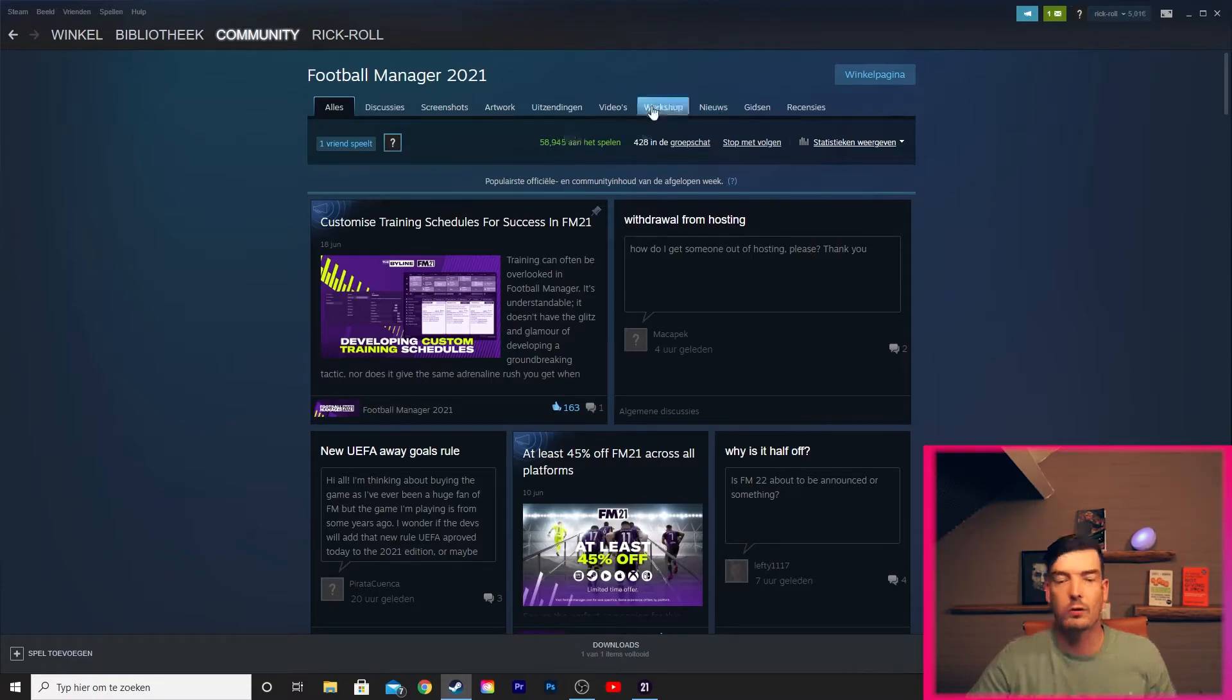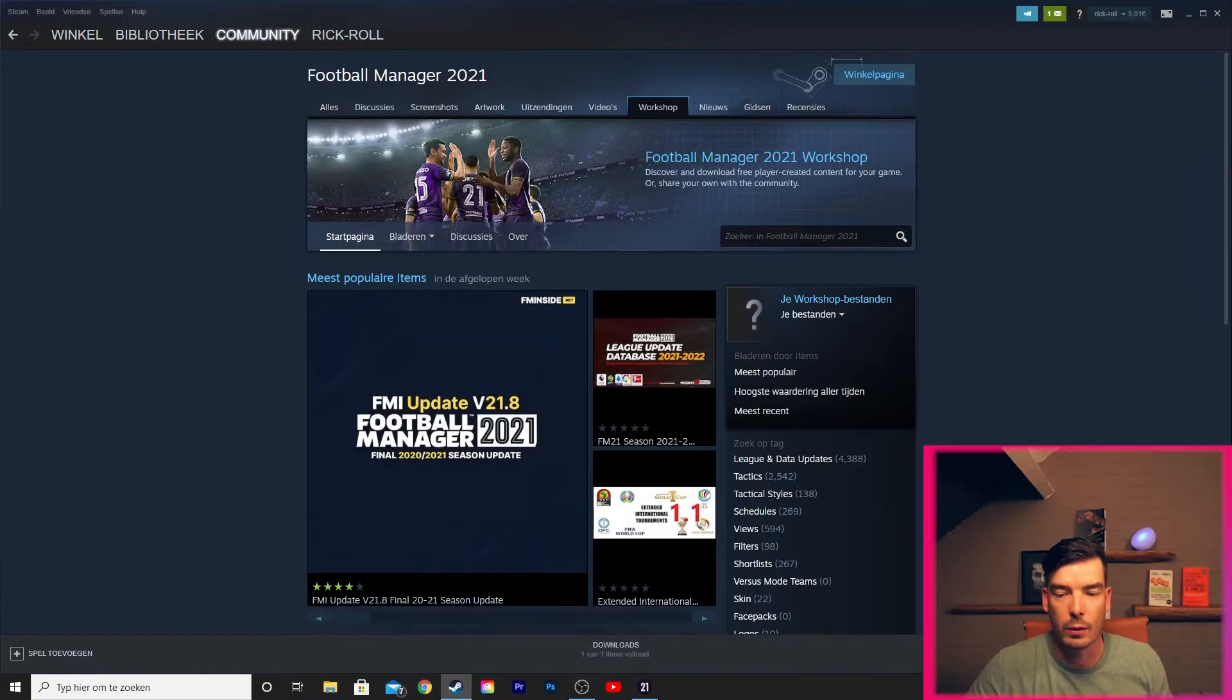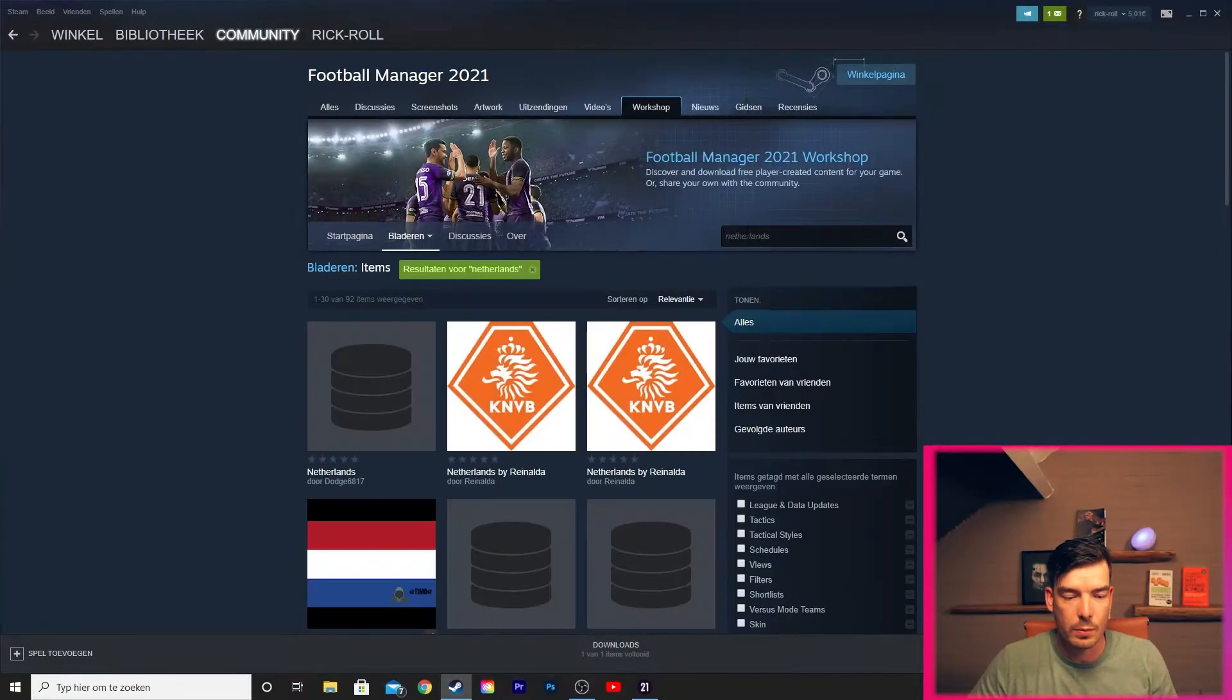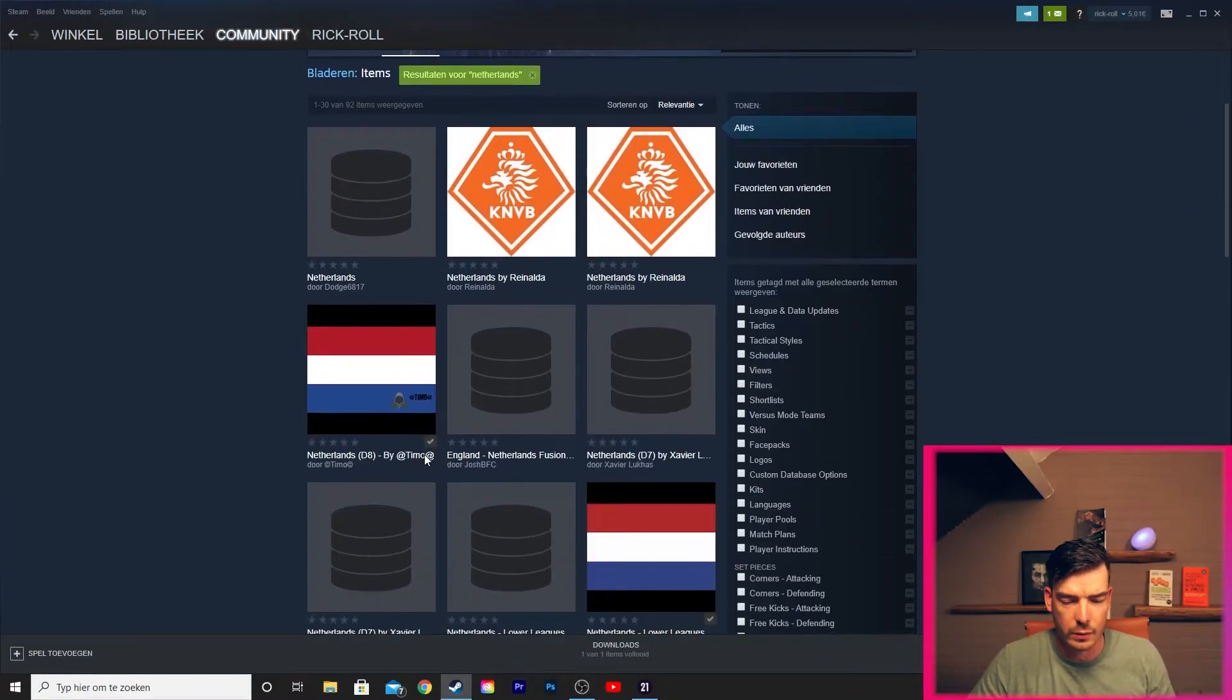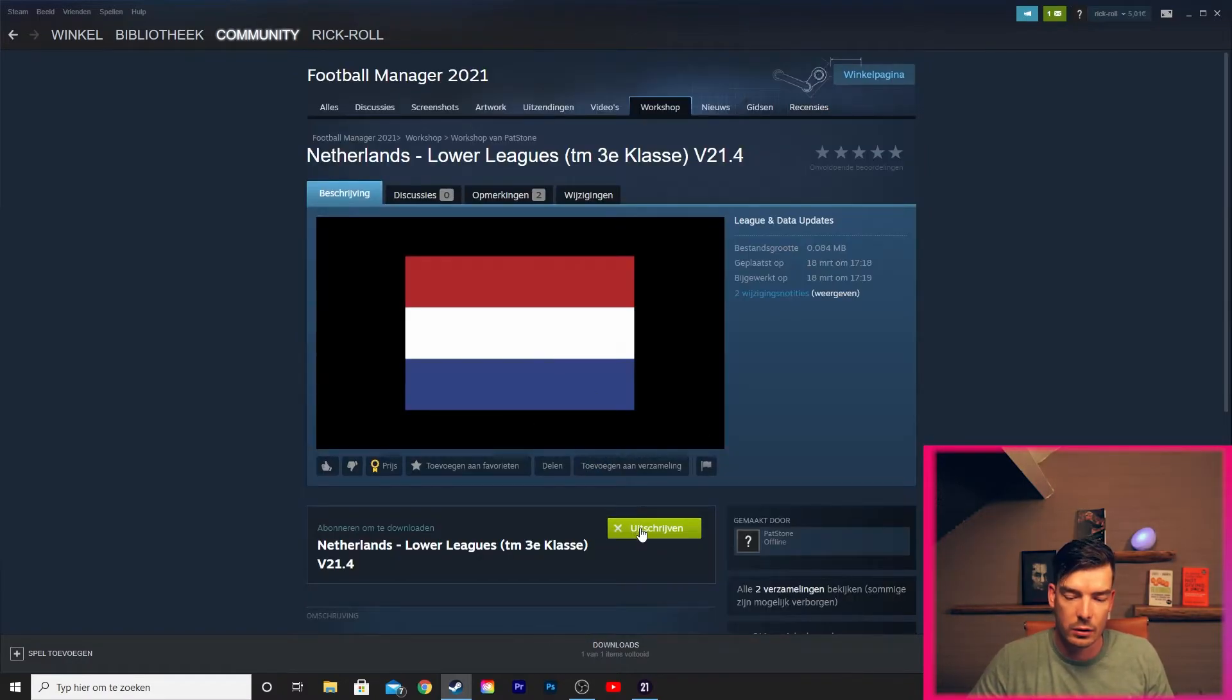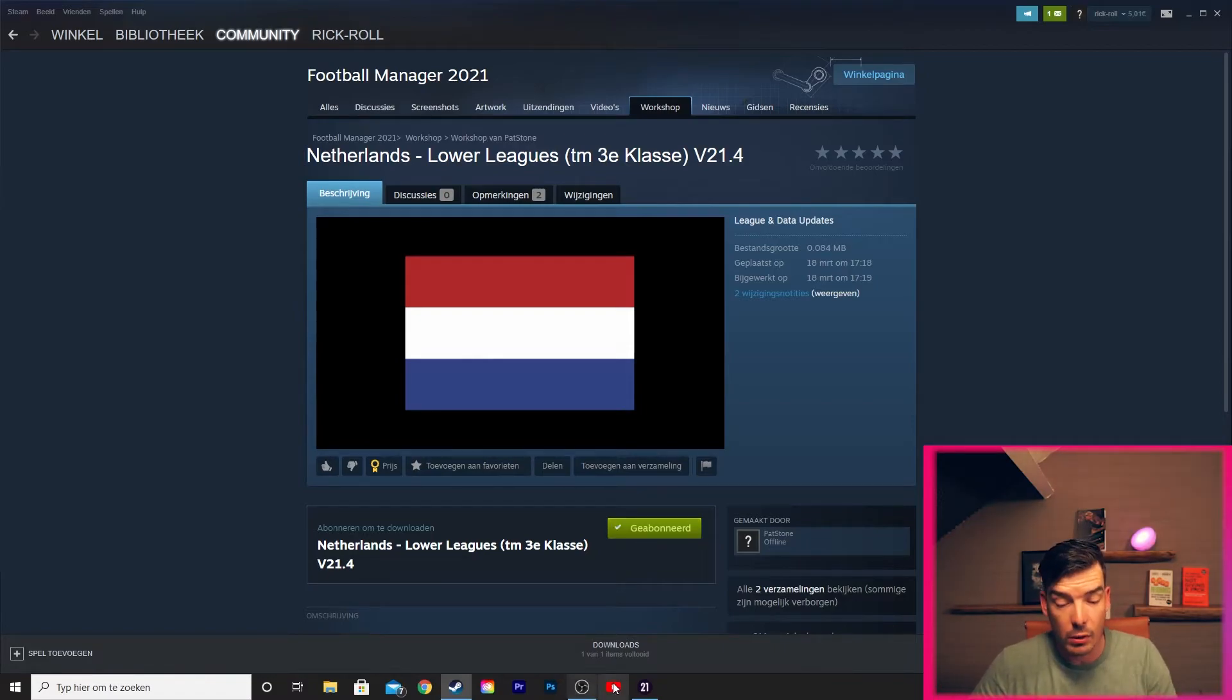When you enter this page, we want to go to the Workshop and we want to find the Netherlands database. So we search for it and we see here Netherlands, this looks good. We click on subscribe, we download the item.